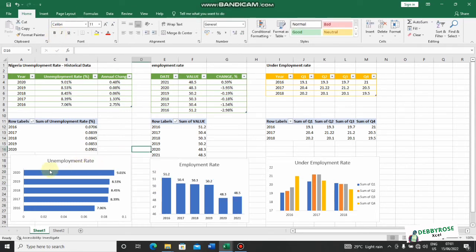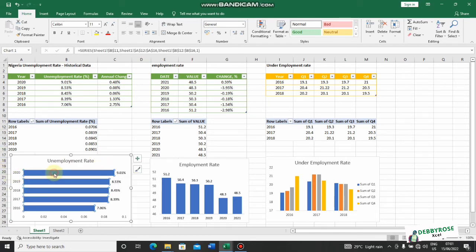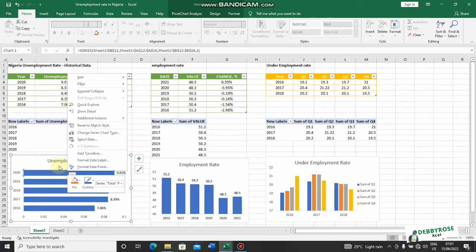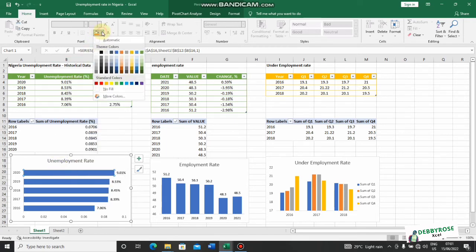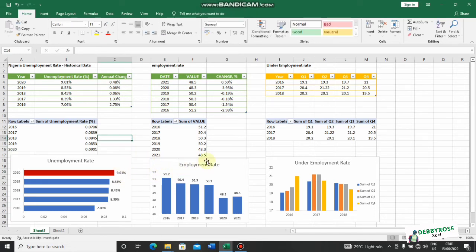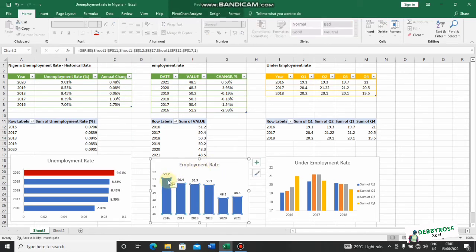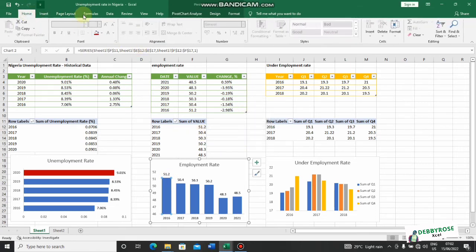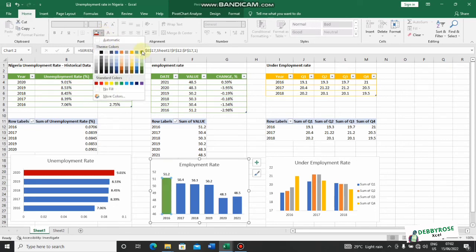Because unemployment rate is getting very high in 2020, I'd like to change the color of that specific bar. I'll double-click to select that single bar, right-click it, and change the color — perhaps red — to show that this is getting really high and it's not a good thing. For the employment rate chart, since a high value is positive, I'll change that bar color to green.